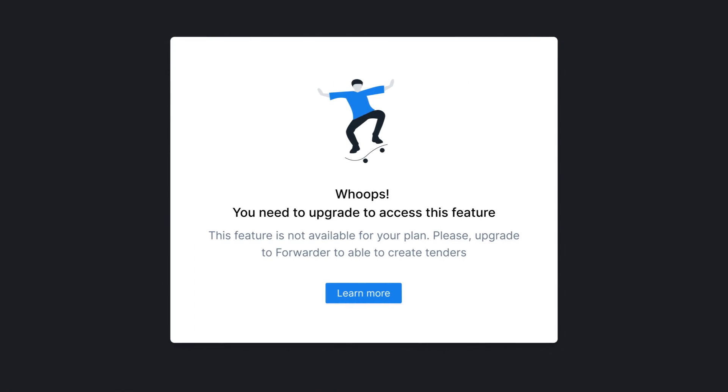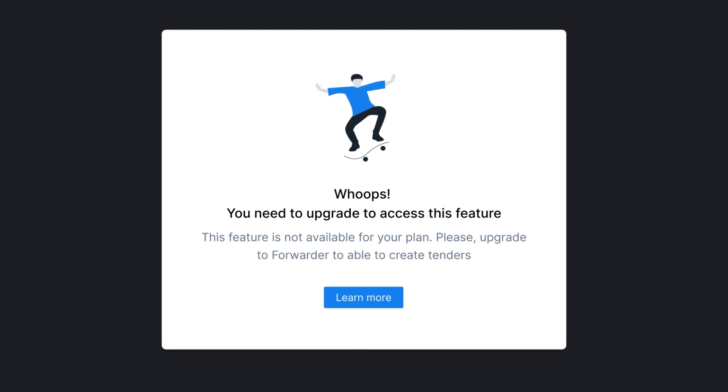Here's an example from TenderX, a tender management app that we designed. It has an image, an explanation to the error and a link to fix the error. Next heuristic, recognition rather than recall.